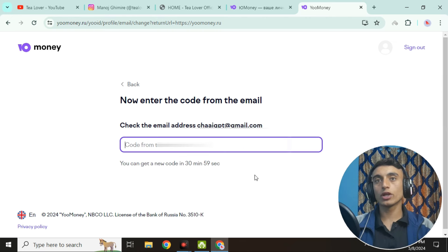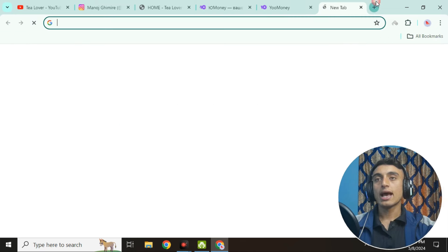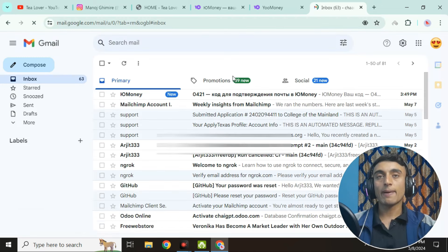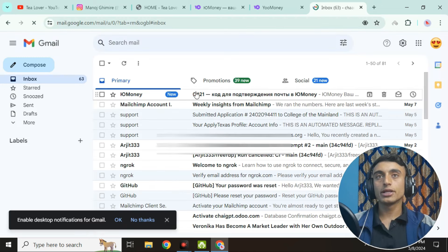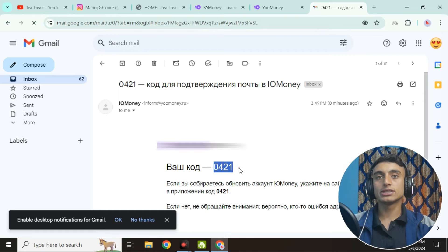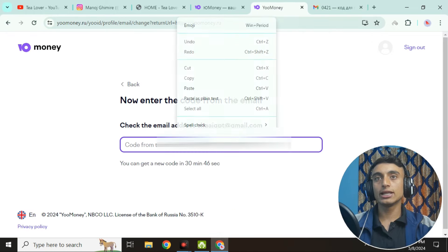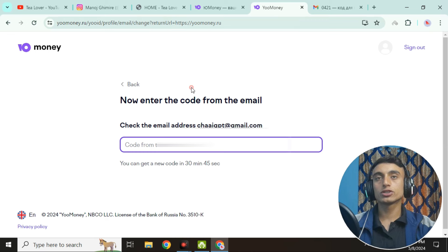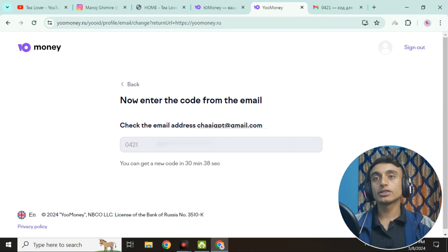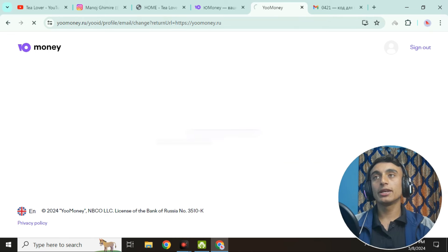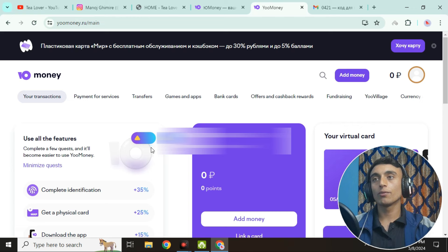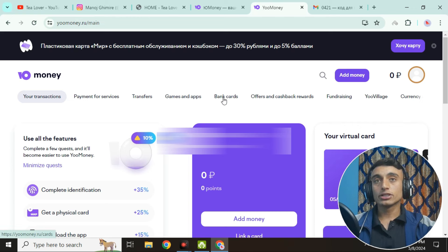They will send a verification code to your Gmail. Go to your Gmail and copy the verification code. Paste this code into the field provided. Once you enter the code, you will be redirected to the dashboard where your email will be successfully verified.